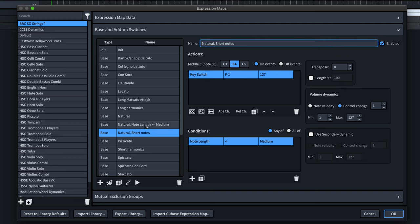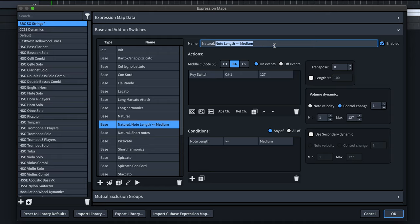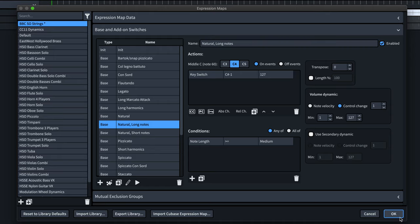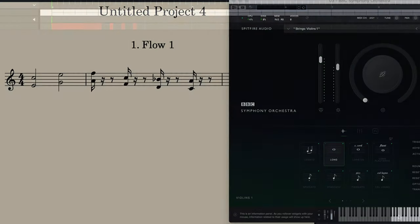And now, when I play back, you can hear the difference and see how the technique switches in the BBC SO plugin window.